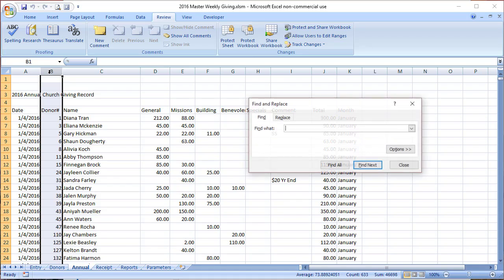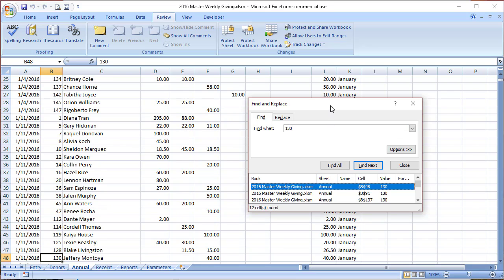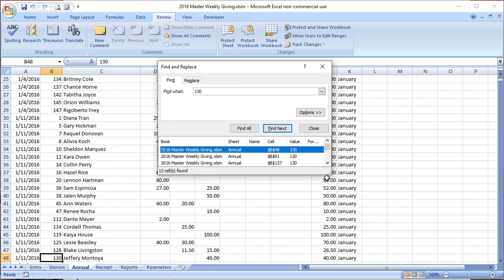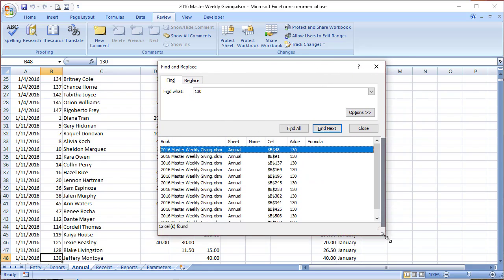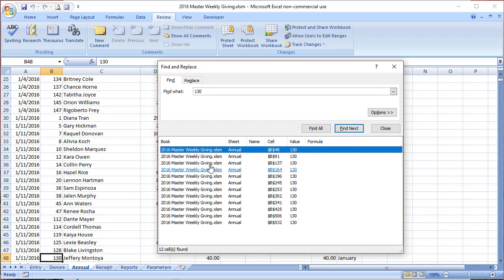I'm going to use Control-F, and it'll ask for a find. First thing I like to do is go ahead and find everything. So we're going to put in the donor number 130, Jeff's old number, and do a Find All. I really like to do this so that I can get a good list of everything that it's going to modify. It perfectly found all of the 130s for Jeff.